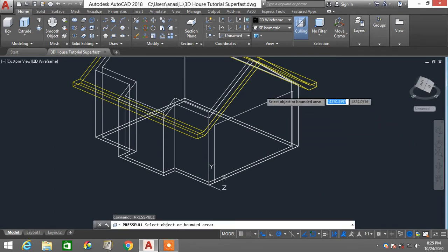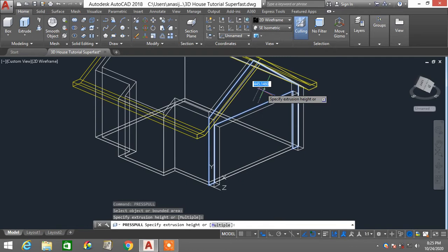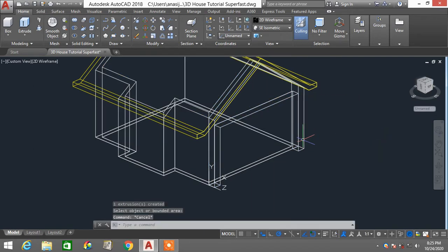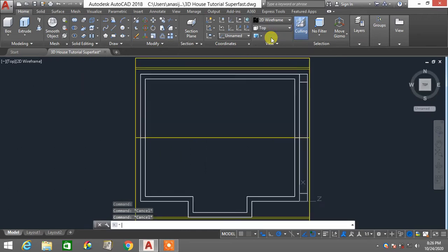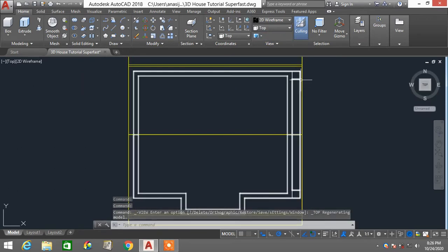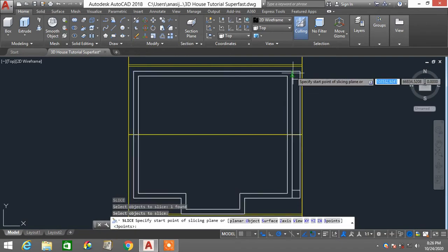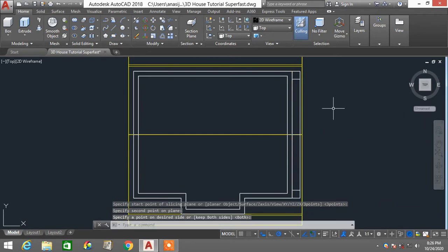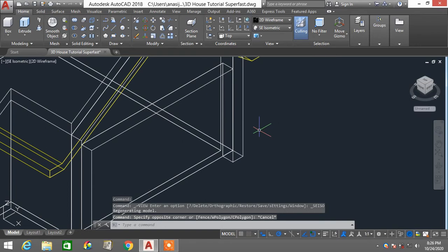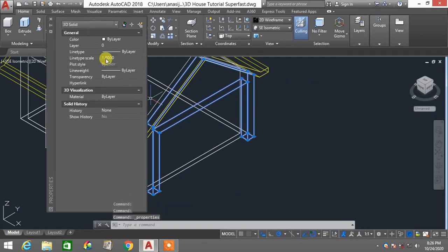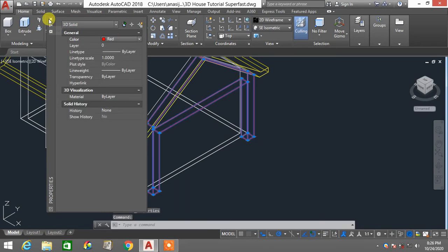Type PRESS, enter, and select this region. When it asks for an extrusion height, type 500 — the thickness of this wall part. The extruded part is combined with the main wall, so I'll go to top view, type SL, enter, select this part, enter, click two points to define the slice margin, then enter. Now it's sliced and separated. Select the separated piece, right-click, go to properties, and change its color to differentiate it.